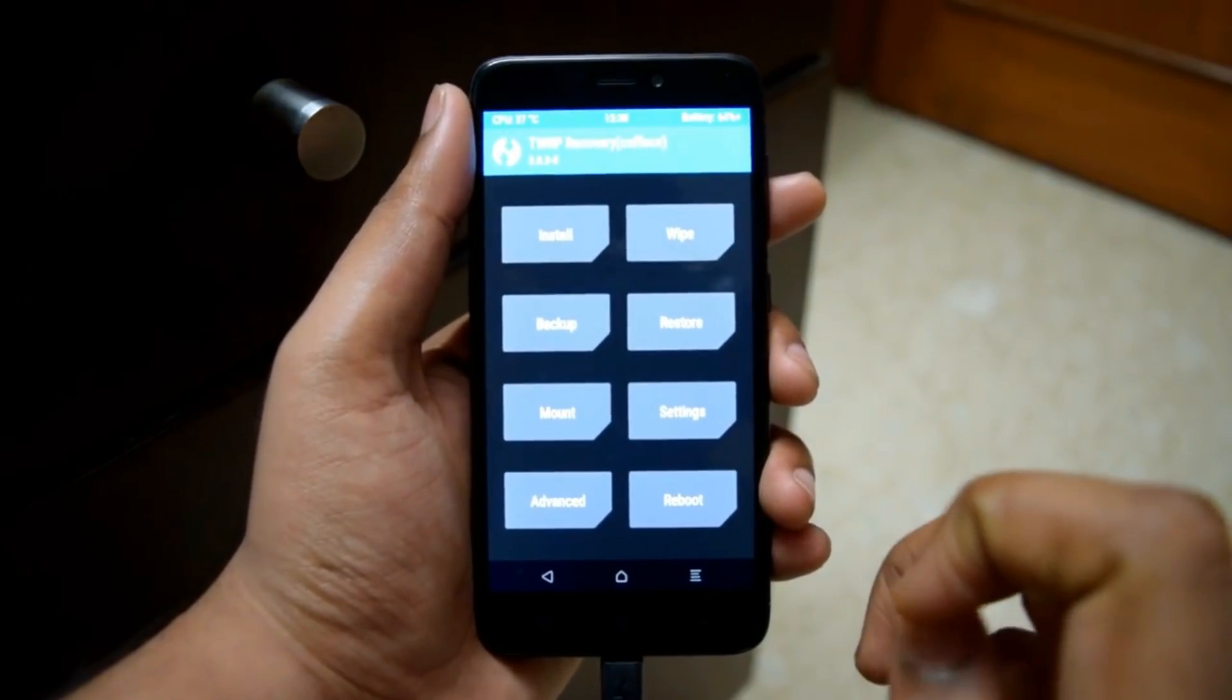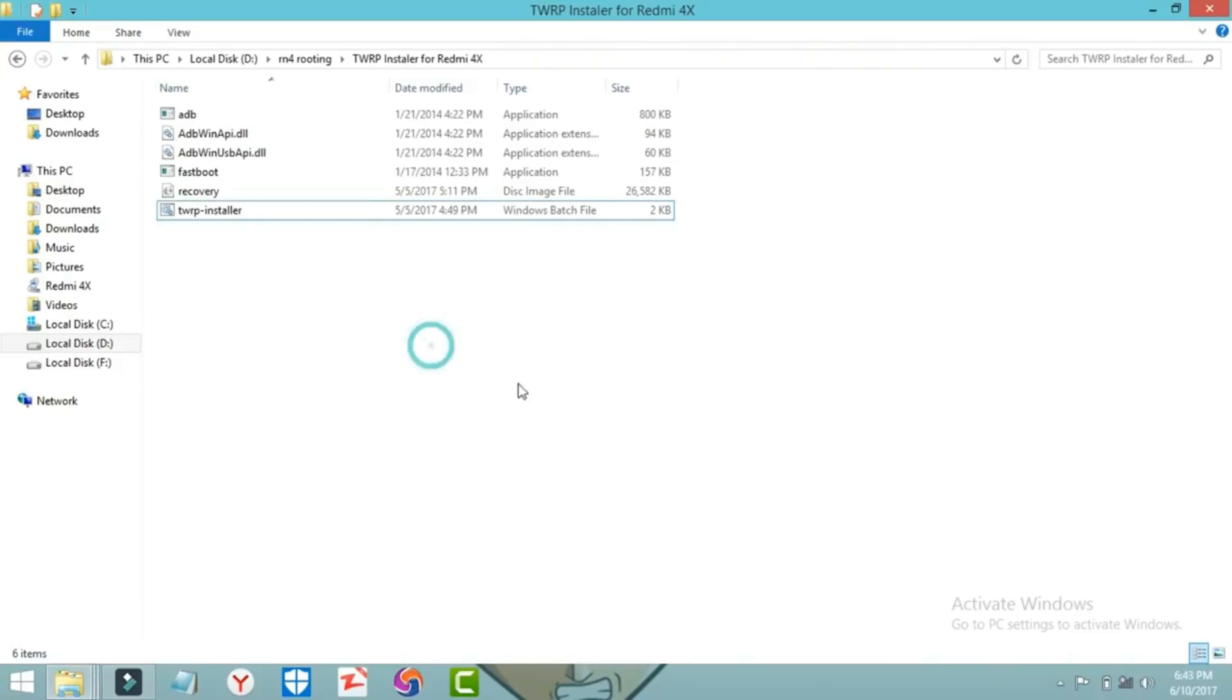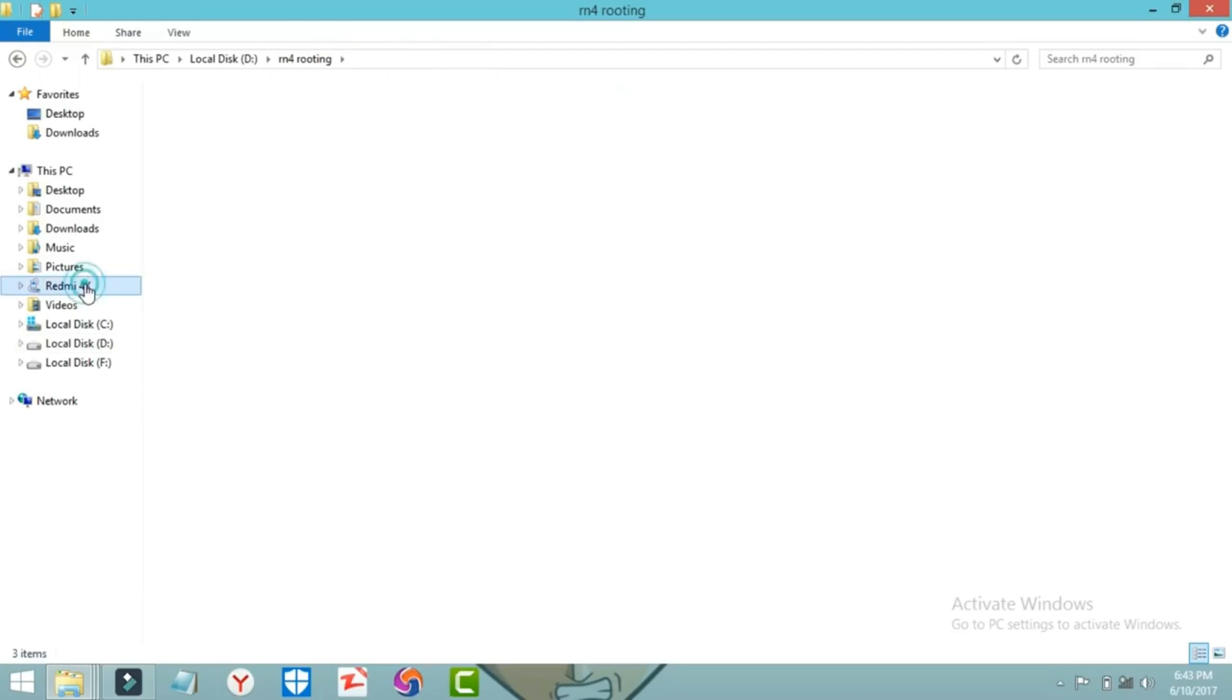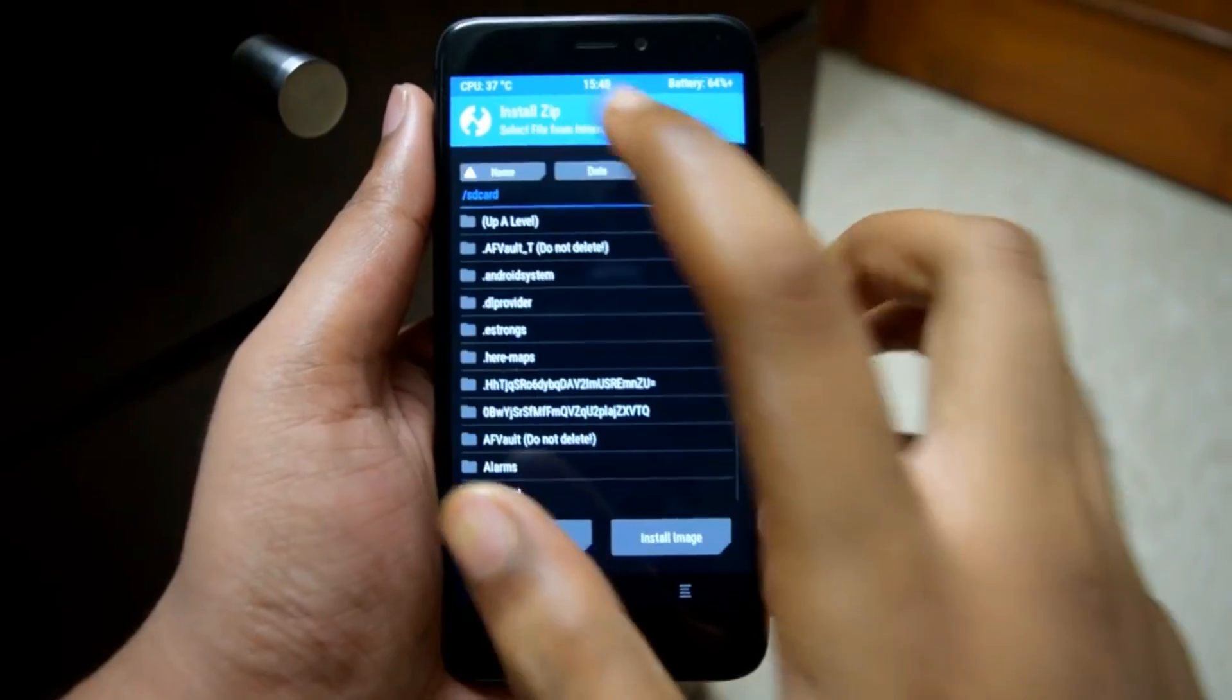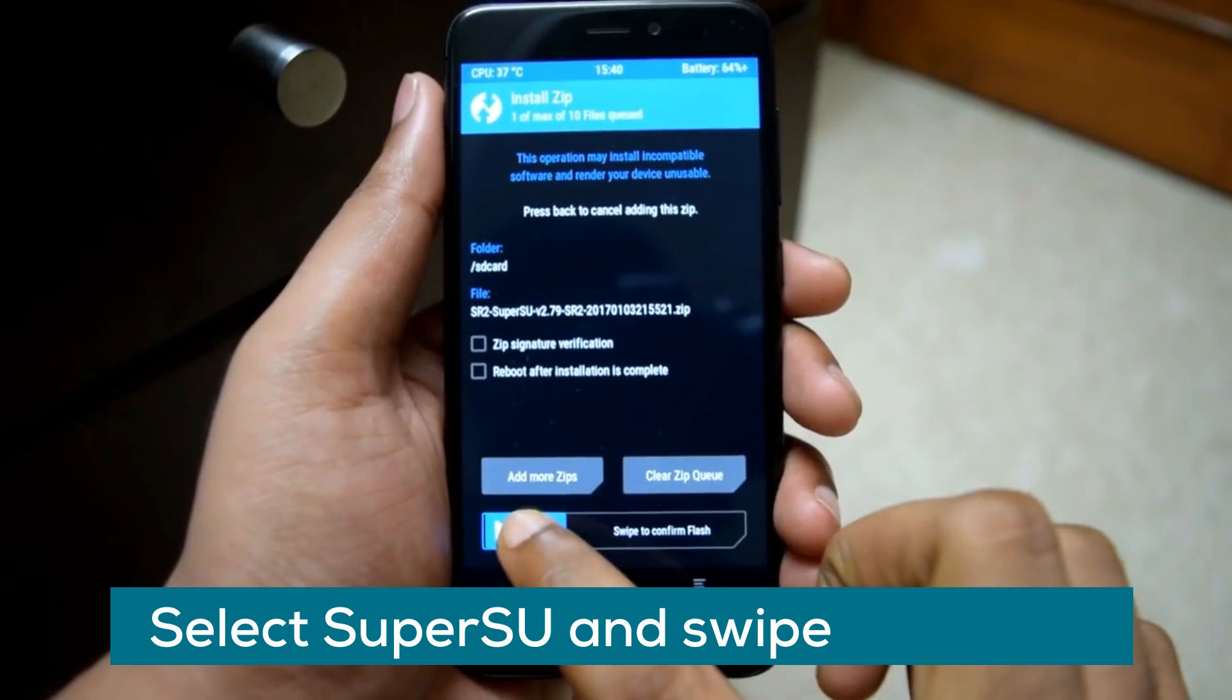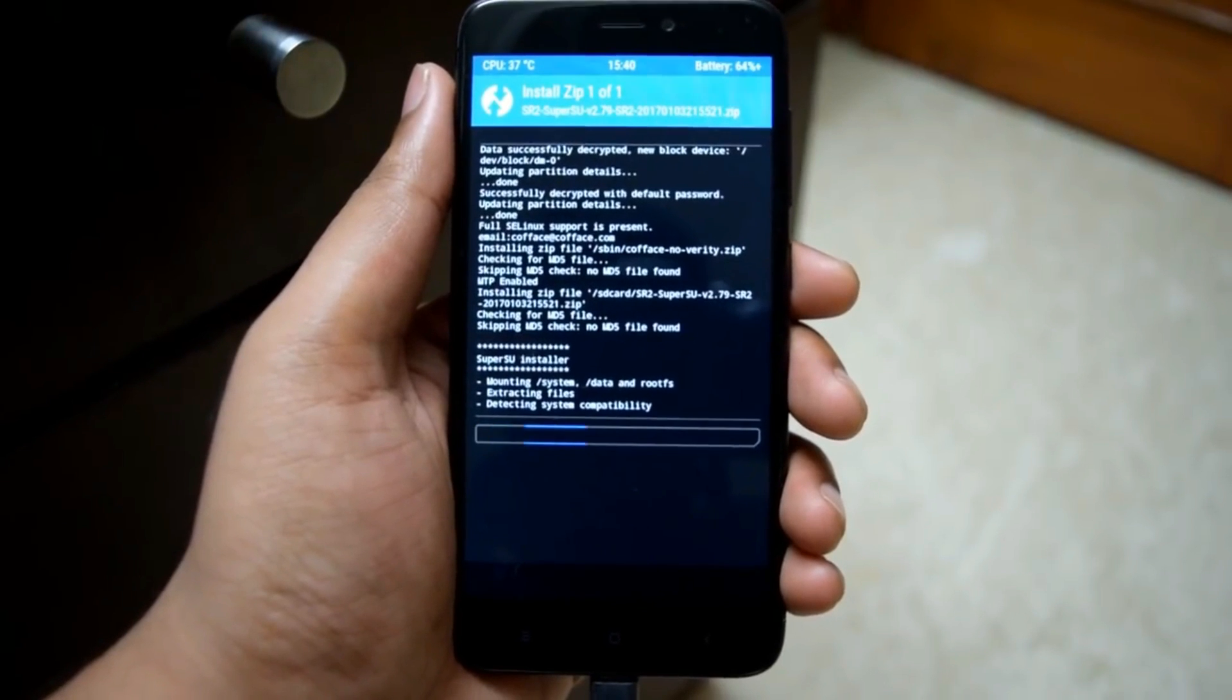That's it, TWRP will be changed to English. Now copy the SuperSU file on your PC to your phone's internal storage. After that you need to flash the SuperSU file you just copied to your phone. Install SuperSU and swipe to confirm flash. Now SuperSU will be flashed.